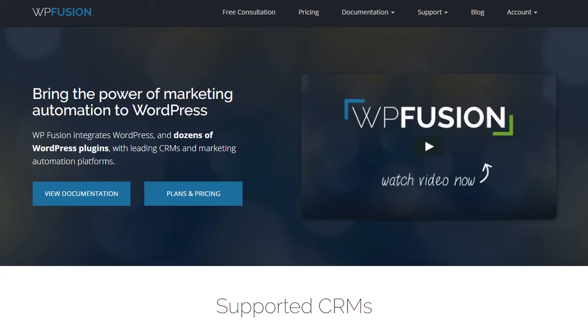Hi, it's Luke from WPFusion, where you can bring the power of marketing automation to WordPress.